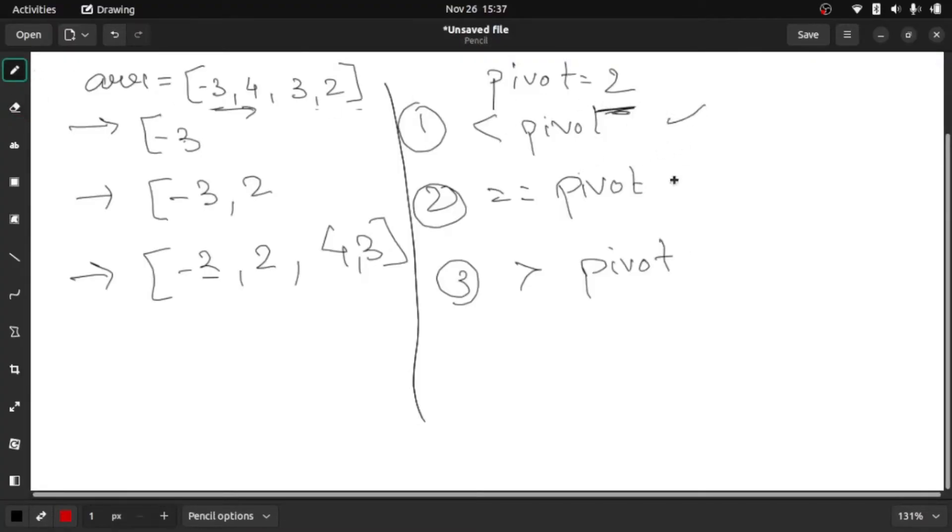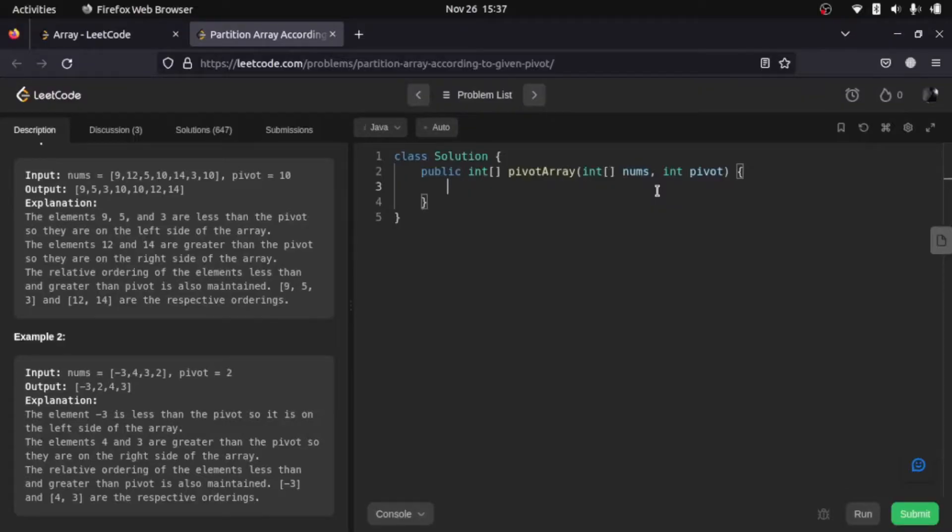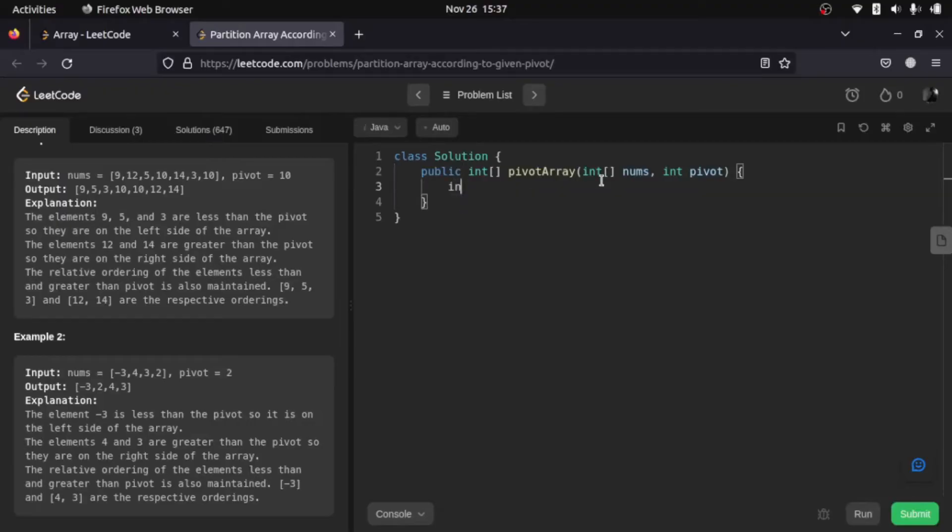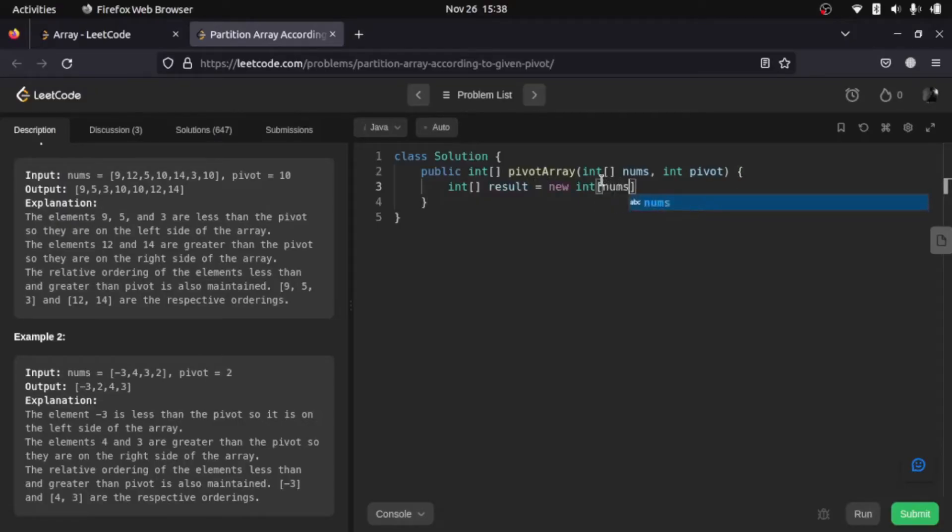And if you have not yet understood, I will continue to code and you will be able to understand it better. So let's jump into the code. The first thing that we need here is our result array. So let me create that, and the size is going to be same as our given array.